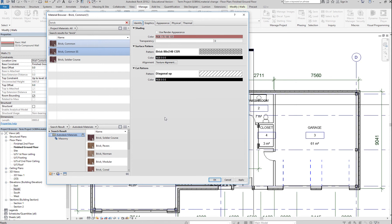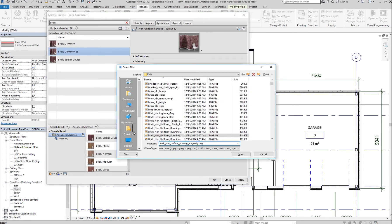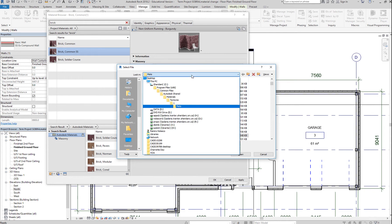Now we're going to edit the material — we're going to replace the material we are currently using with this one. The first thing you want to do is go to Appearance. That's the burgundy brick we're using. Currently this is using the burgundy brick asset. Very important: you want to duplicate this asset. Otherwise, if you just change this to a different texture by clicking here and selecting the material, that's the location of your materials library.